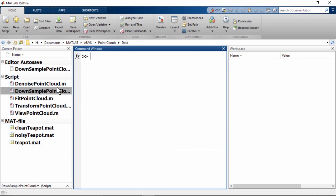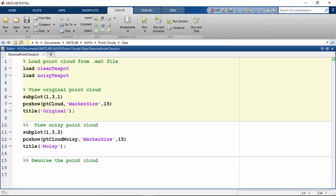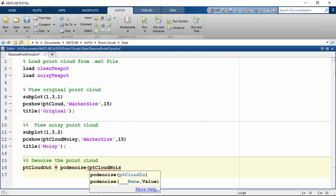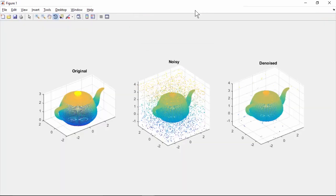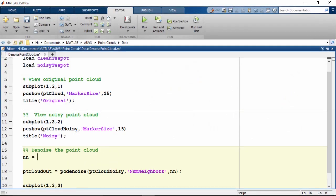Next, let's look at denoising and open the script denoise point cloud. This script loads the original clean teapot and a noisy version of it. A bigger marker size is used with pcshow for easier visualization of the noisy data points. To denoise this point cloud, we can use the pcdenoise function. We can see that pcdenoise was able to do a pretty good job of removing the noise. However, the result could be improved by customizing the numNeighbors property, which is used to estimate the mean of the average distance to neighbors of all points. Decreasing this value makes the filter more sensitive to noise; increasing it makes it more robust but increases computations.